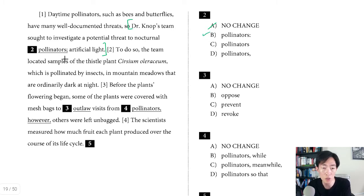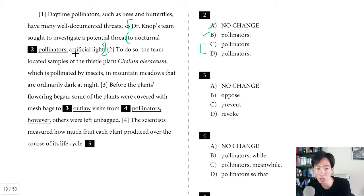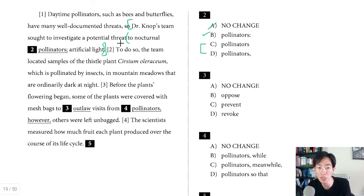So B will work. In choices C and D, the problem is when you take away the punctuation or use a comma, it's not clear what the relationship is between the nocturnal pollinators and the artificial light. You can even read it as a list: 'they sought to investigate a potential threat to nocturnal pollinators and a threat to artificial light.' The relationship is just not clear. In this case where artificial light is the actual threat, the use of a colon is warranted. So B is the best answer.